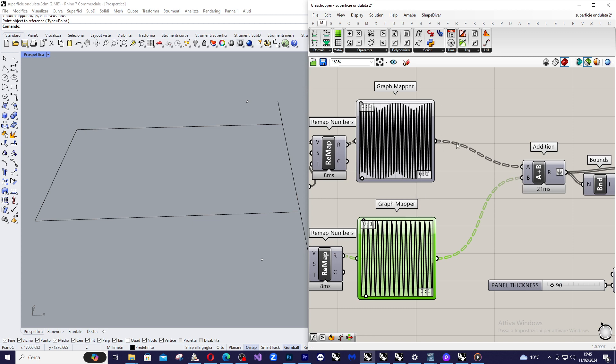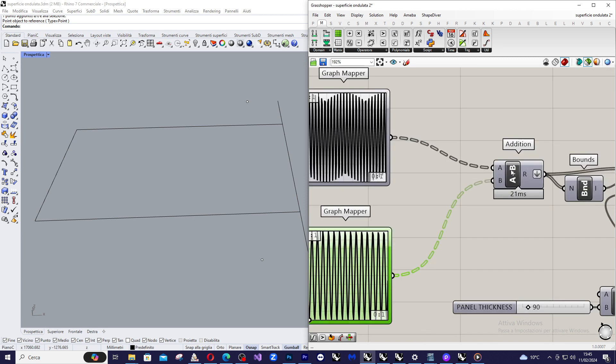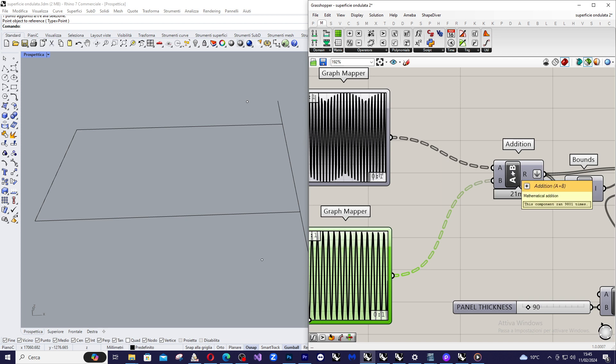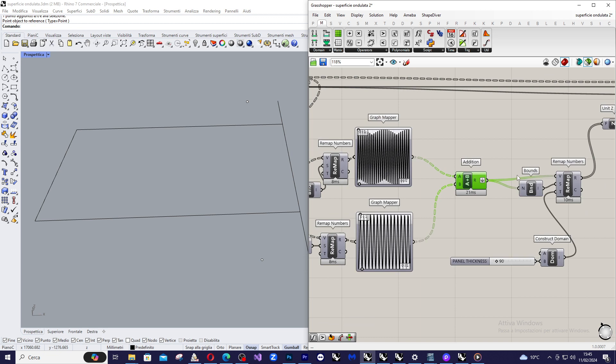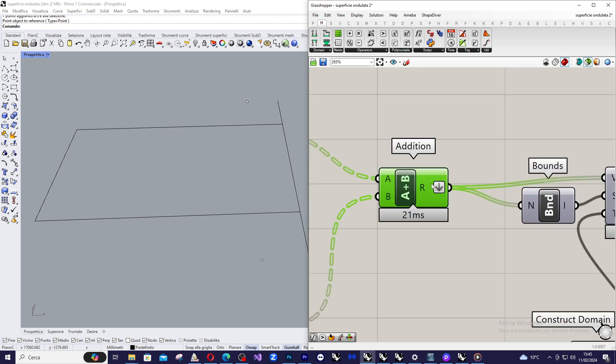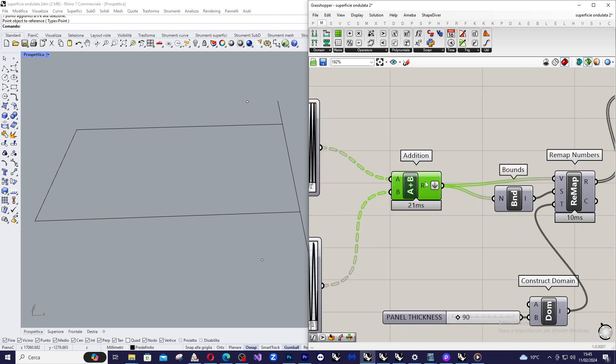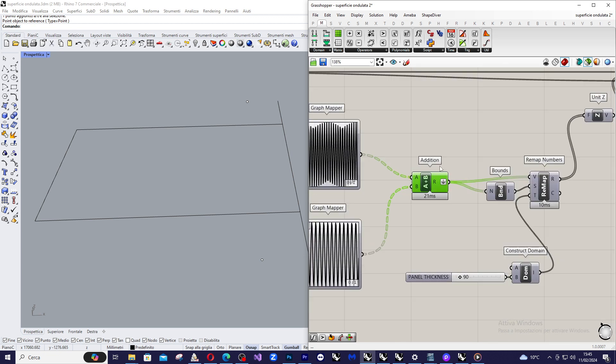And now that I have all the results coming from the graph mapper, I am going to sum them, to addition them, using a simple mathematical addition here. And then I flatten the results and remap the values another time inside another target domain.